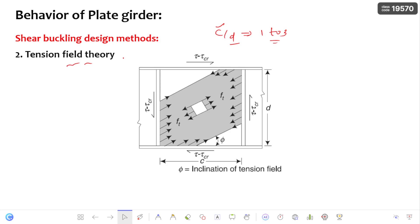The shear strength of the plate girder using tension field theory is the sum of the primary buckling strength, the tension field action strength, and also the plastic moment capacity of the flanges. This tension field theory models the tension field action and the plastic moment capacity of the flanges. As the load goes on increasing, there is a generation of plastic hinges in the compression and tension flanges.